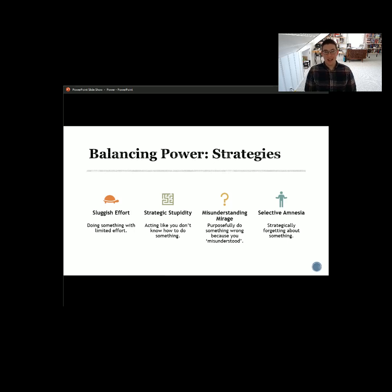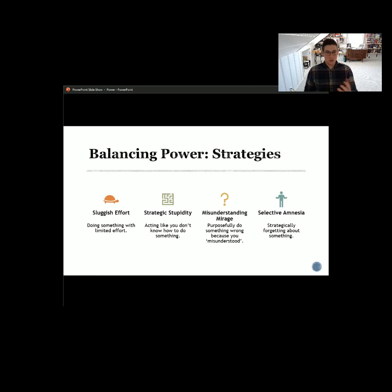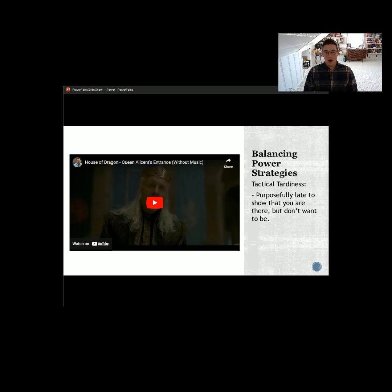The last resistance strategy is selective amnesia — strategically forgetting about something. 'I'm so sorry, I forgot about the meeting.' And really you didn't, but you have plausible deniability. These are some of the different strategies we can employ. I've personally engaged in all four of them. They can be ways to resist power without having to be defiant or direct, because there are situations where being direct is not always good — you might not be in a position where you can just quit and get a different job.